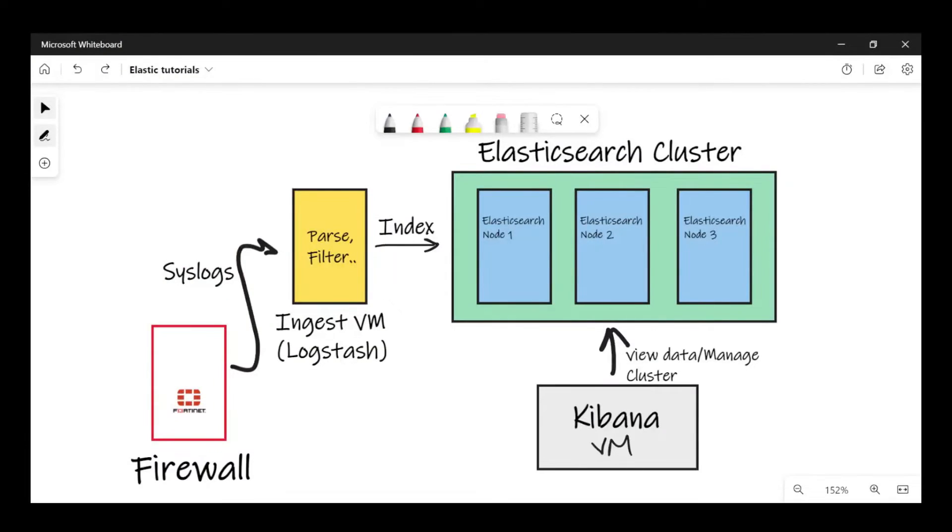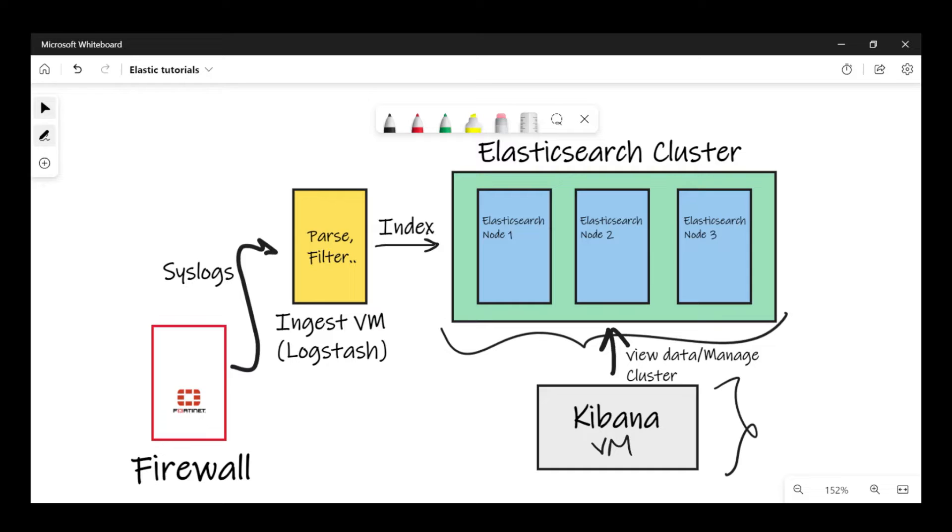I always like to start with my setup. I have a three-node cluster right here and I have a Kibana instance looking at the cluster and viewing the data. And I have an ingestion server running Logstash. I'm receiving syslogs from my FortiGate firewall on my Logstash.